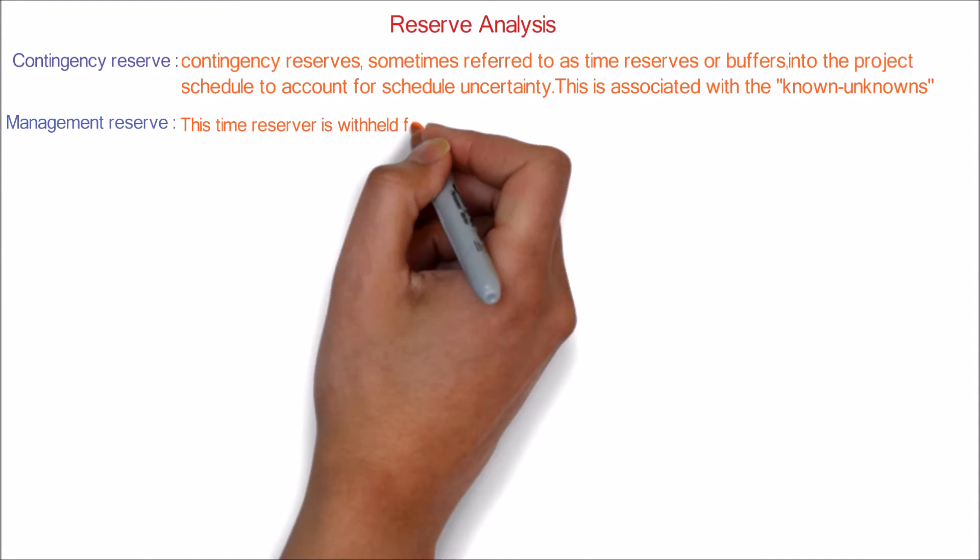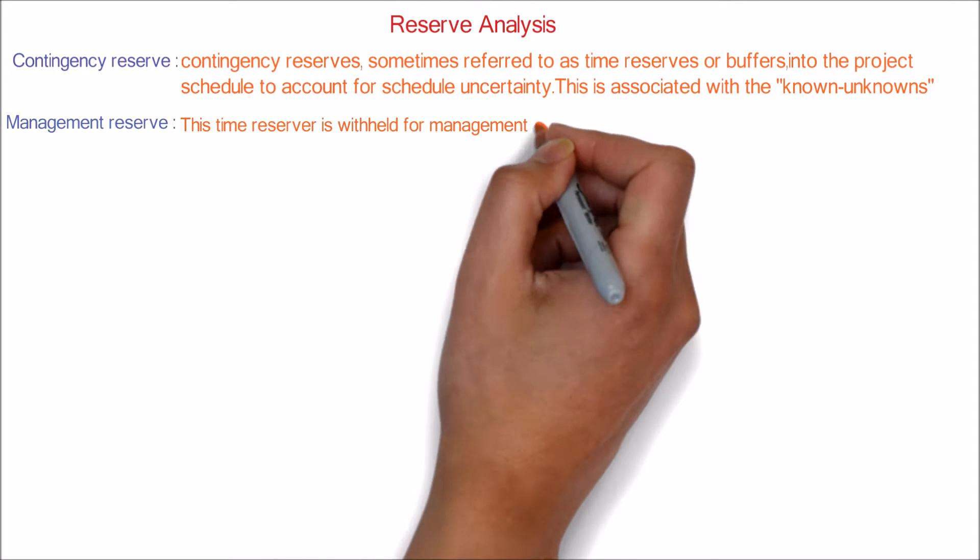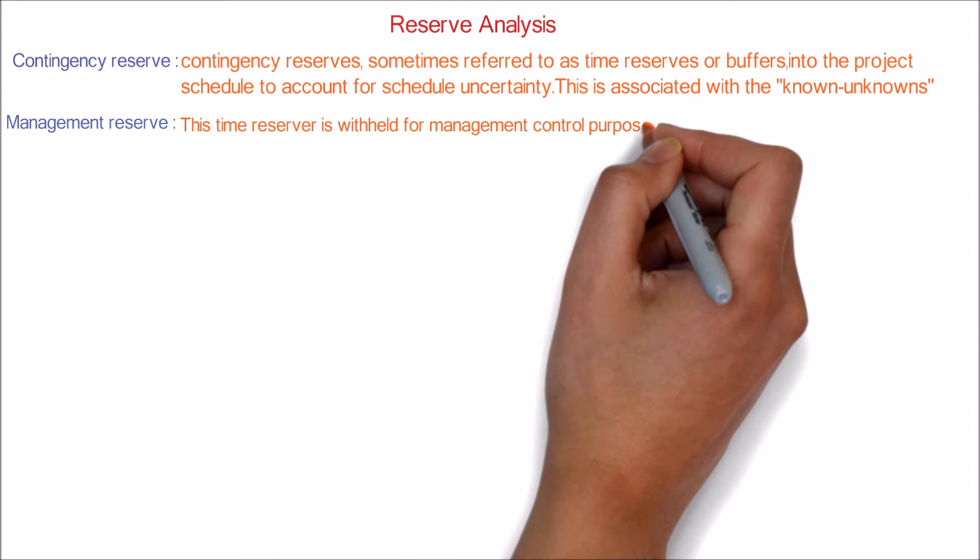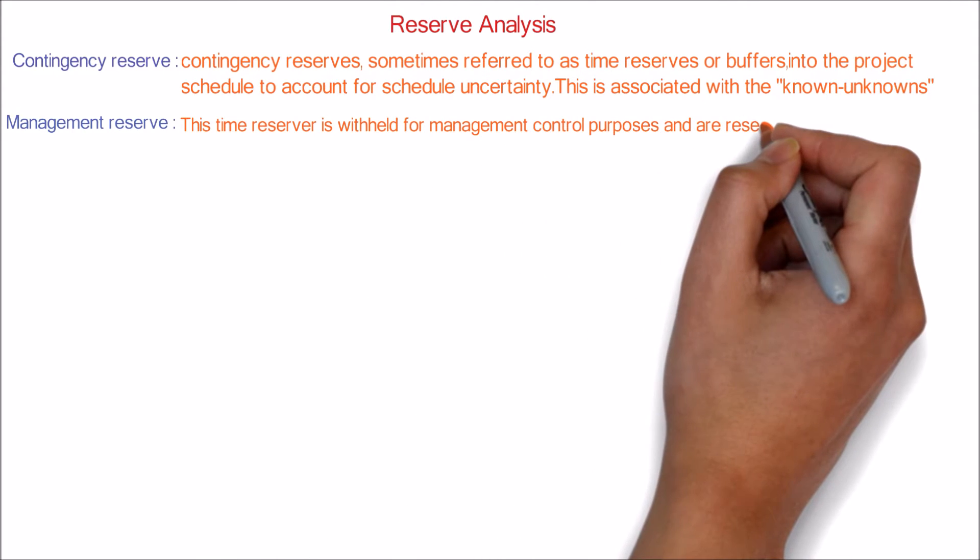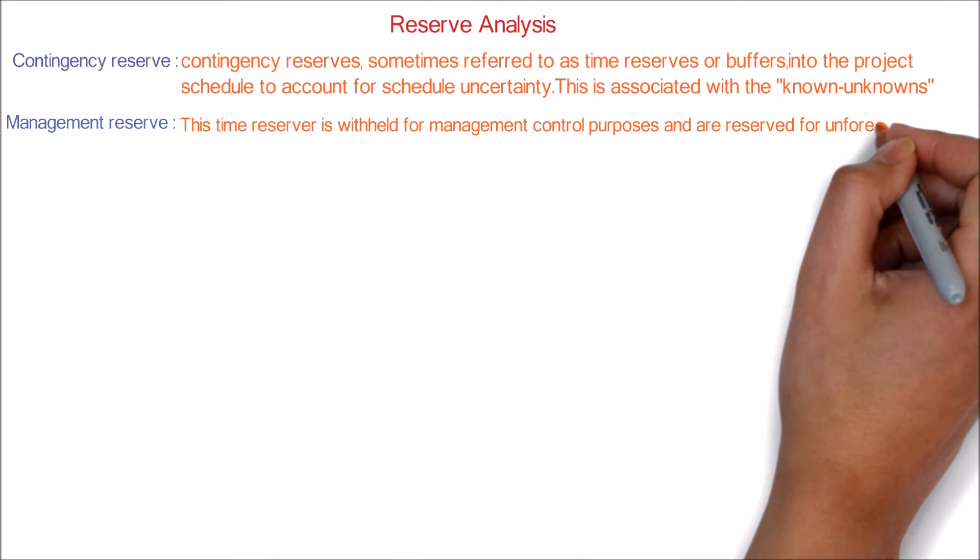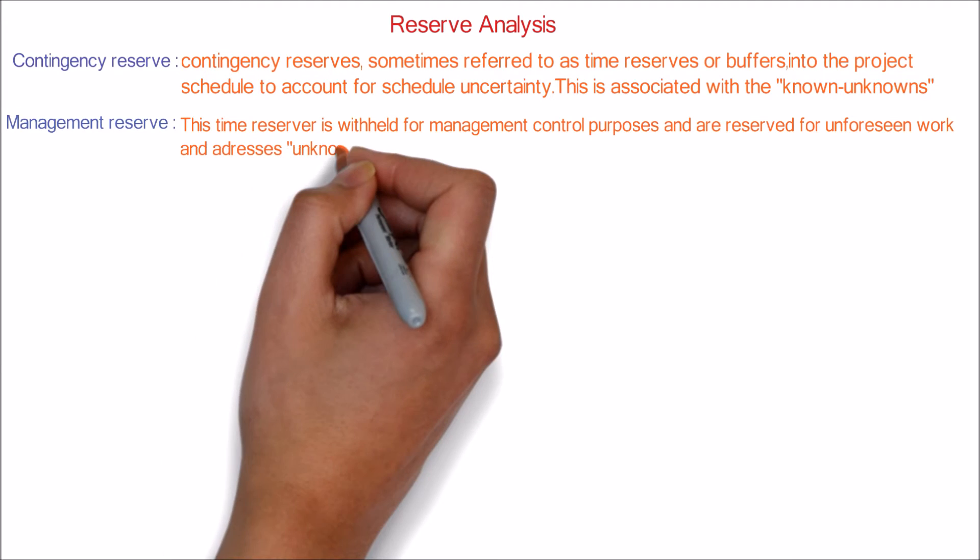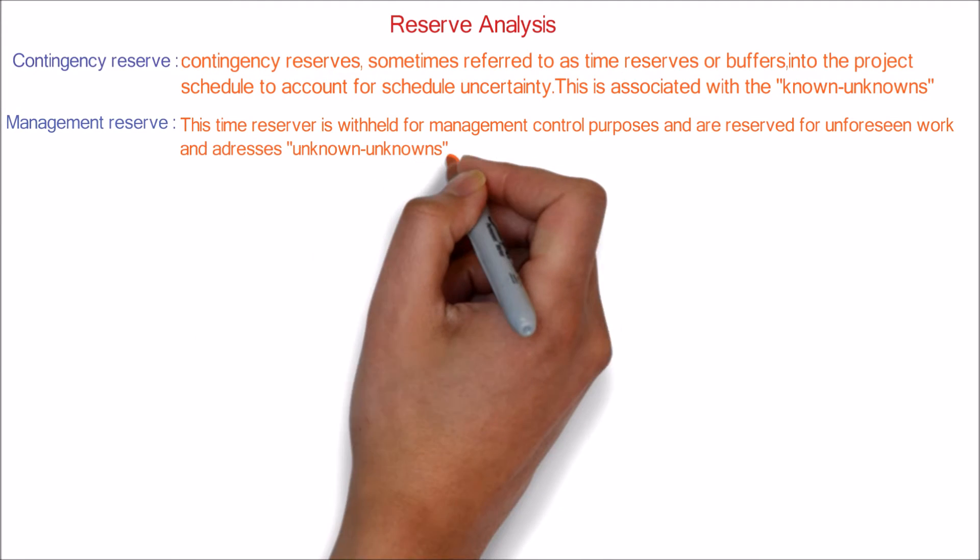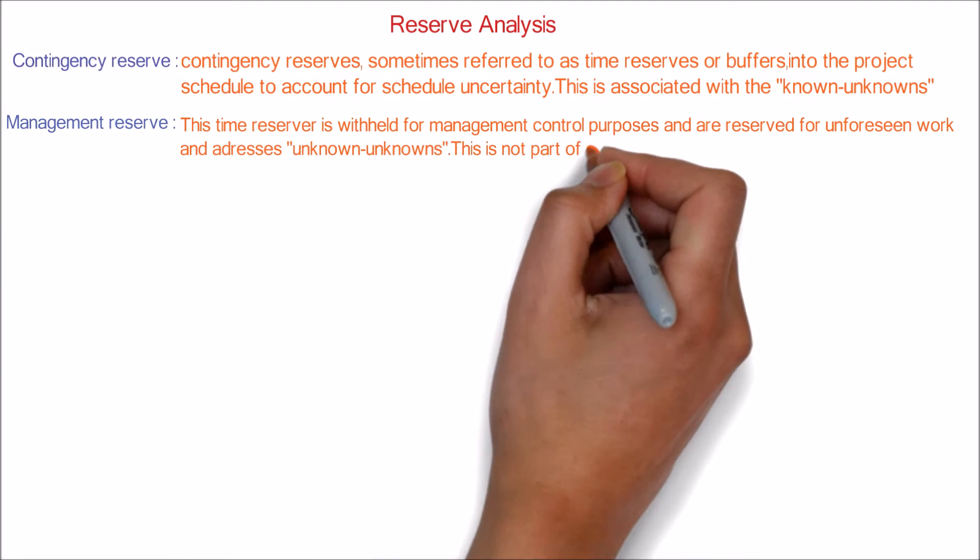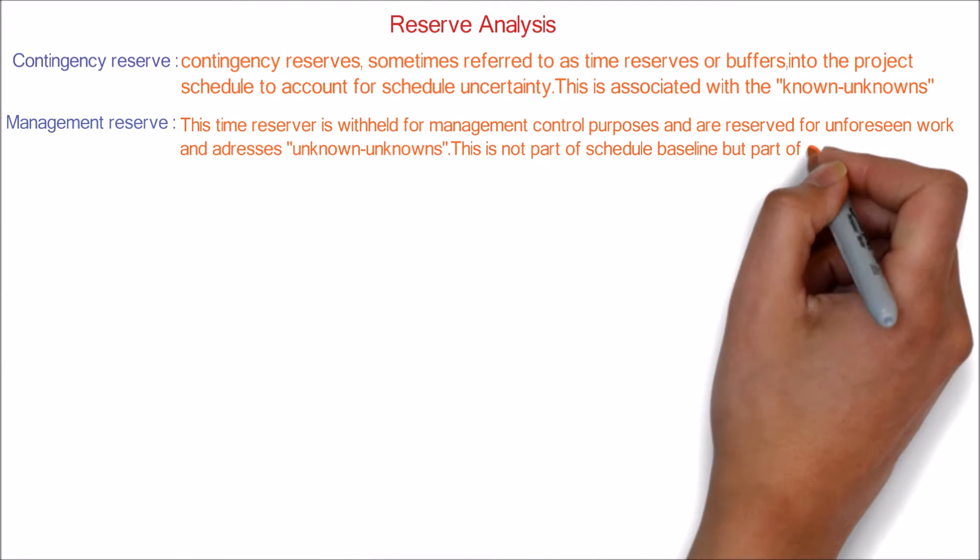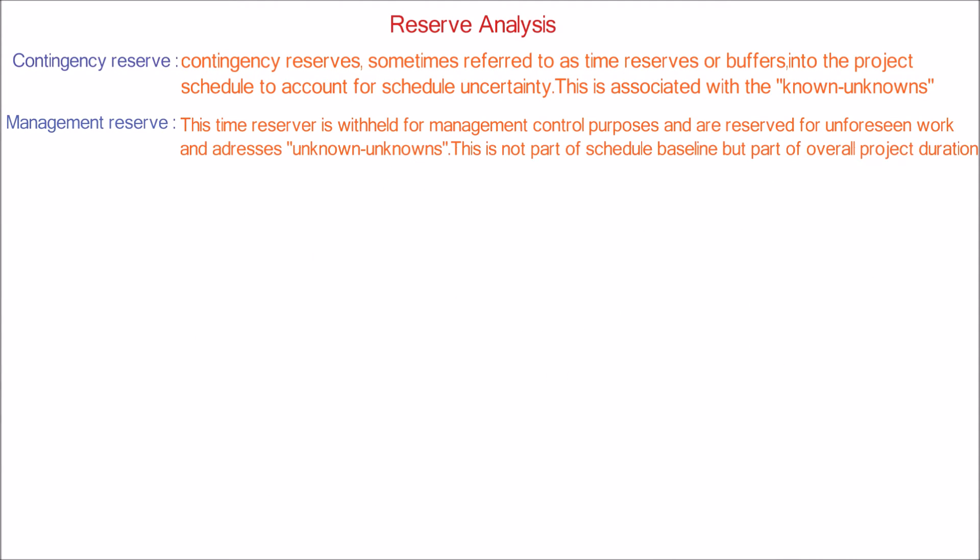Management Reserve: This time reserve is withheld for management control purposes and is reserved for unforeseen work, and addresses unknown unknowns. This is not part of schedule baseline but part of overall project duration.